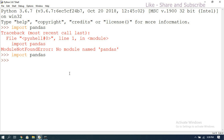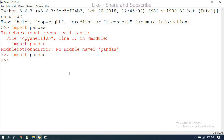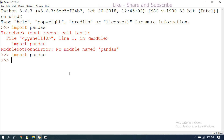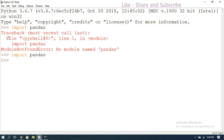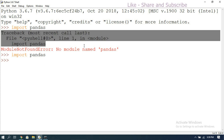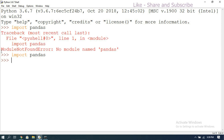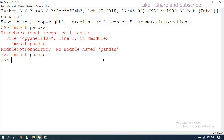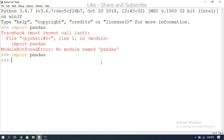After typing the import pandas statement and pressing Enter, we get the prompt back without any error. Previously we saw 'ModuleNotFoundError', but now that error does not appear. That means pandas has been successfully installed and is ready to use.